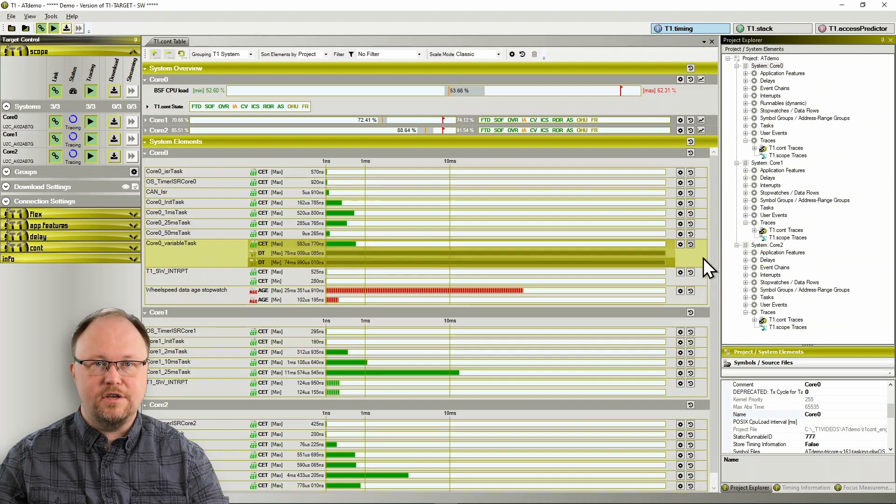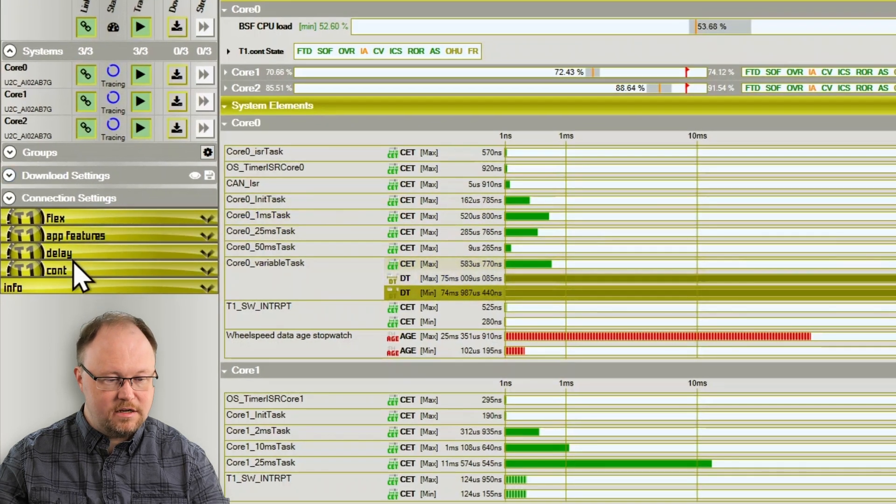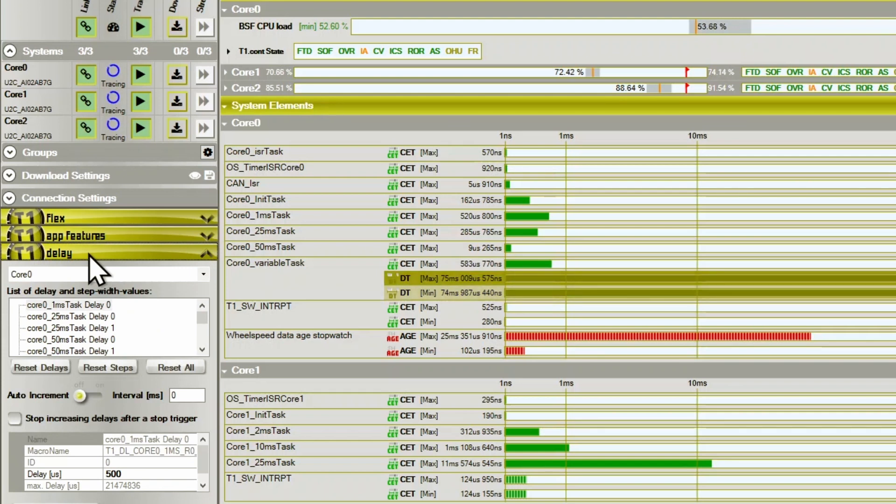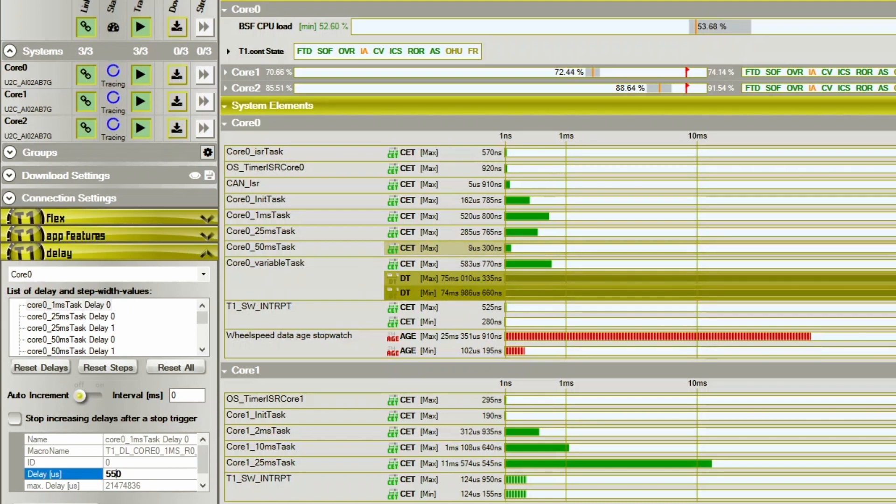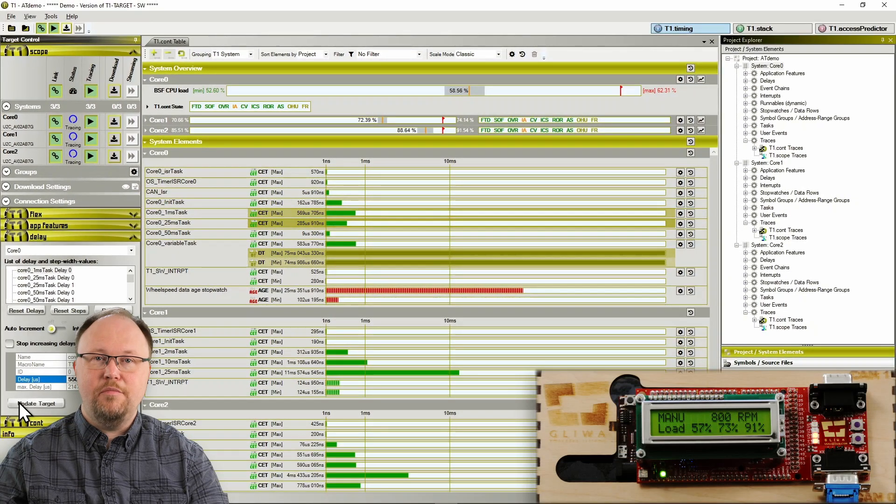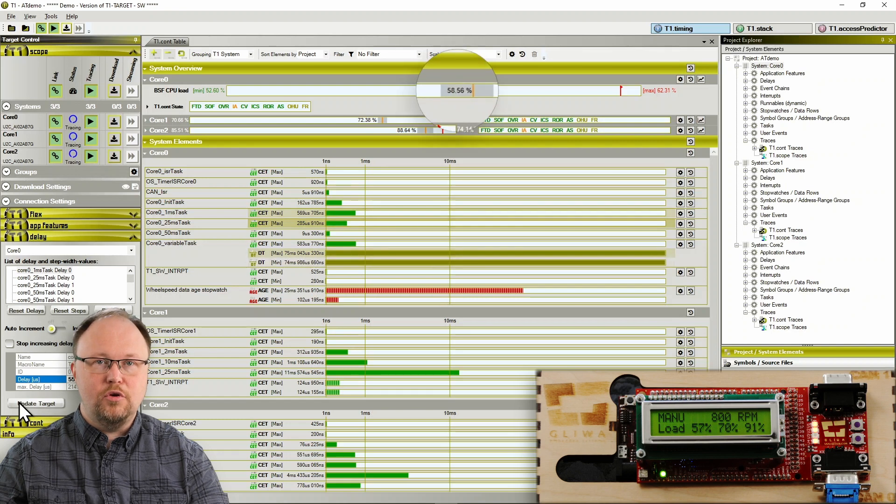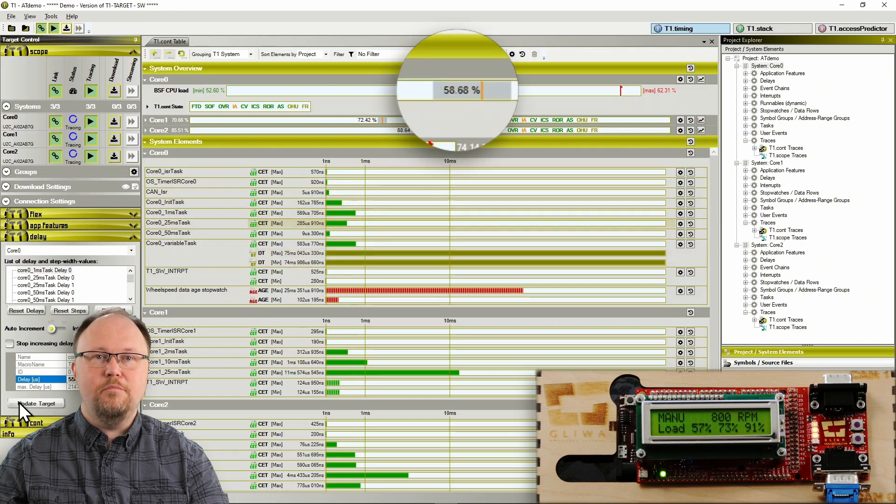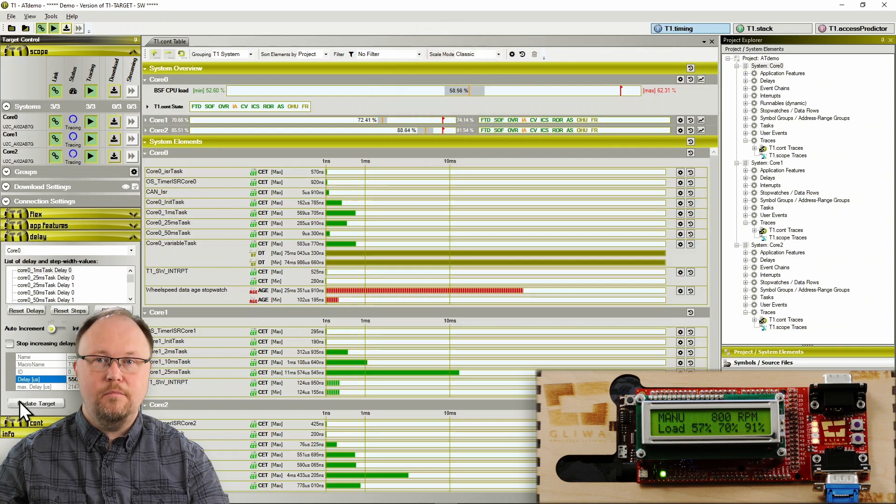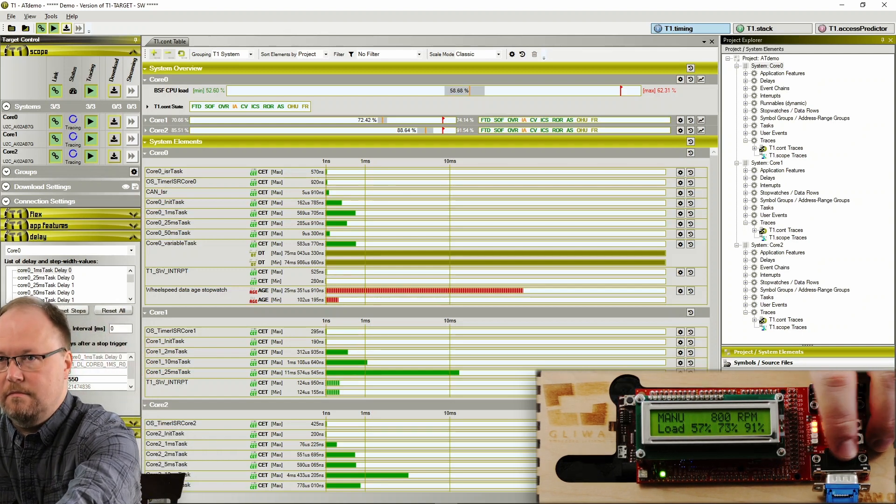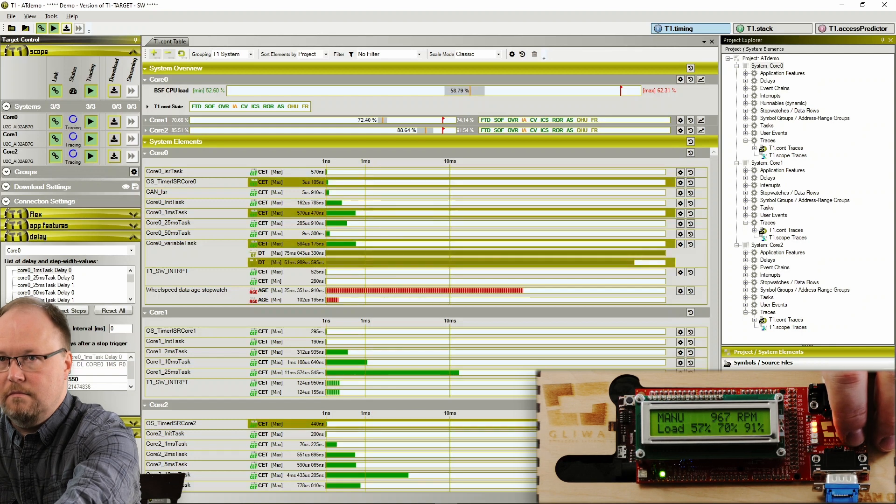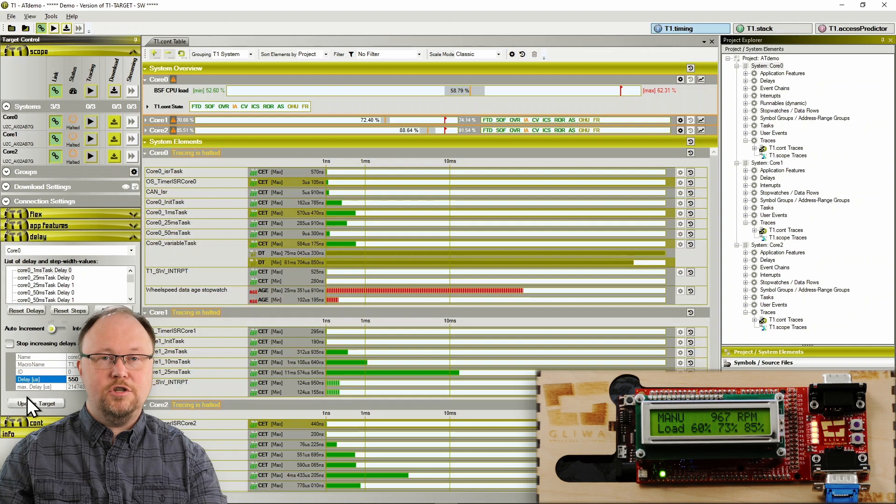We will increase the core execution time of this task by roughly 10%, which shouldn't have a huge impact. And indeed, we see the current CPU load is hardly impacted. All is well. Let's rev up the engine, but this time slowly and manually.